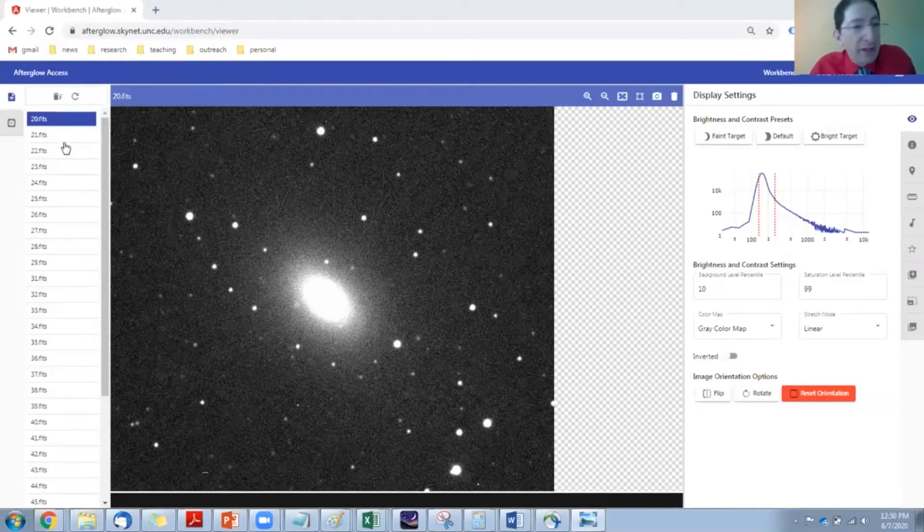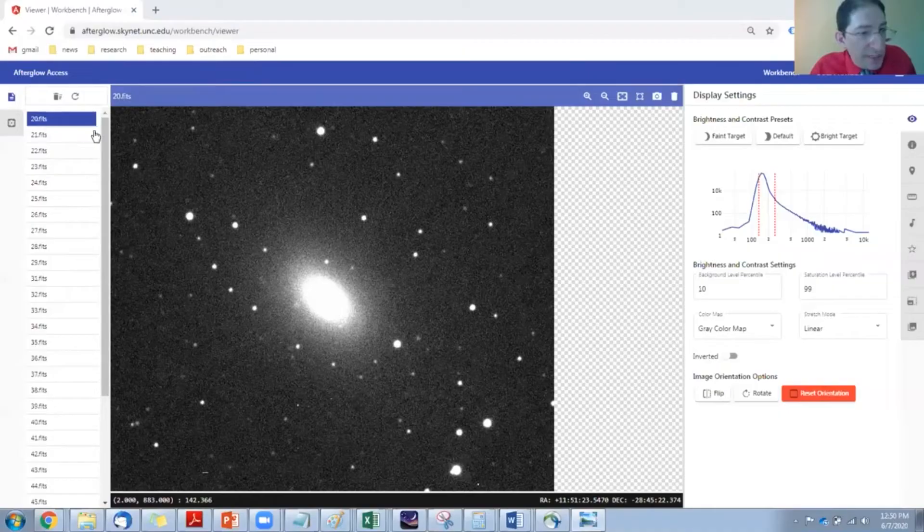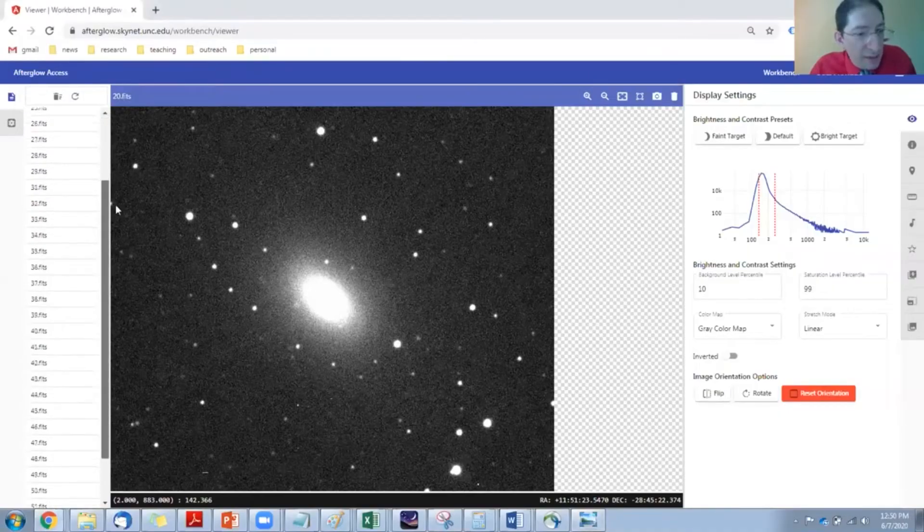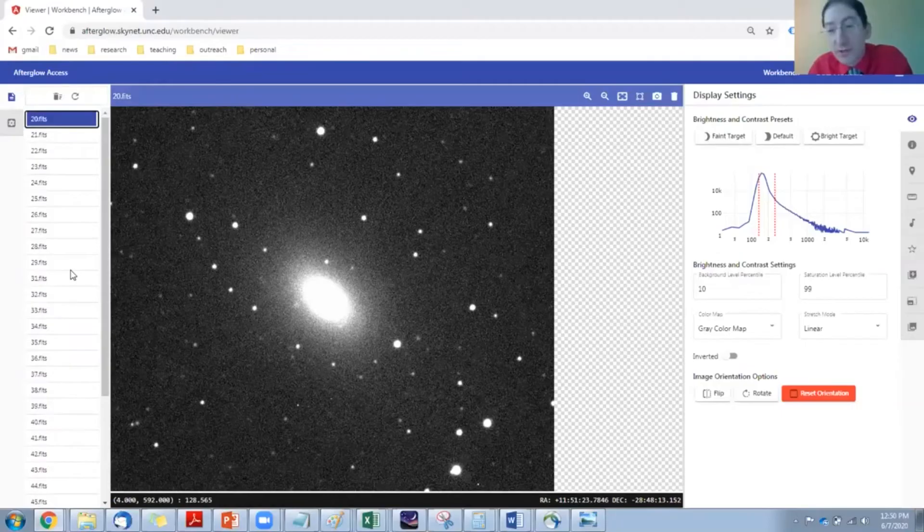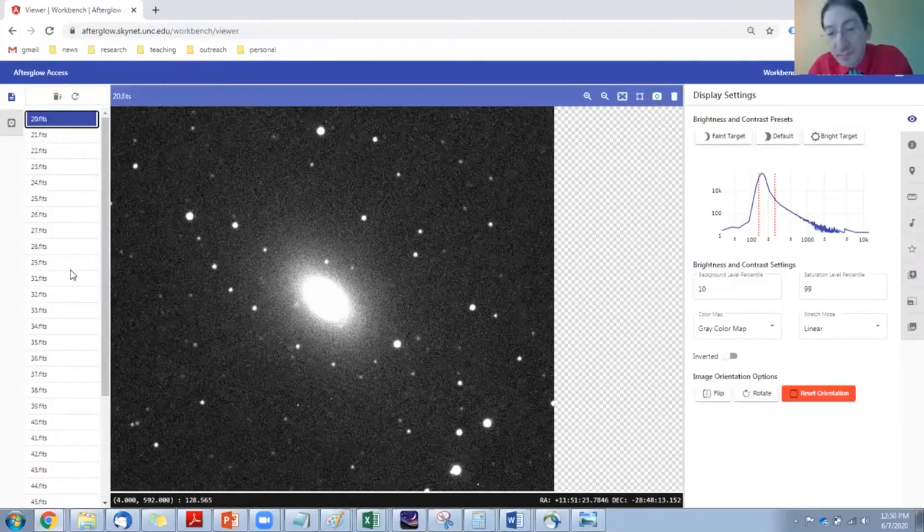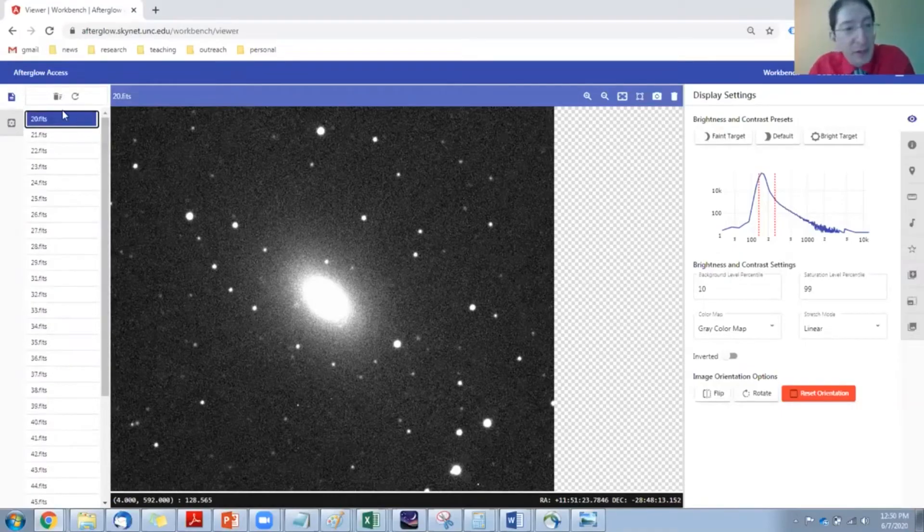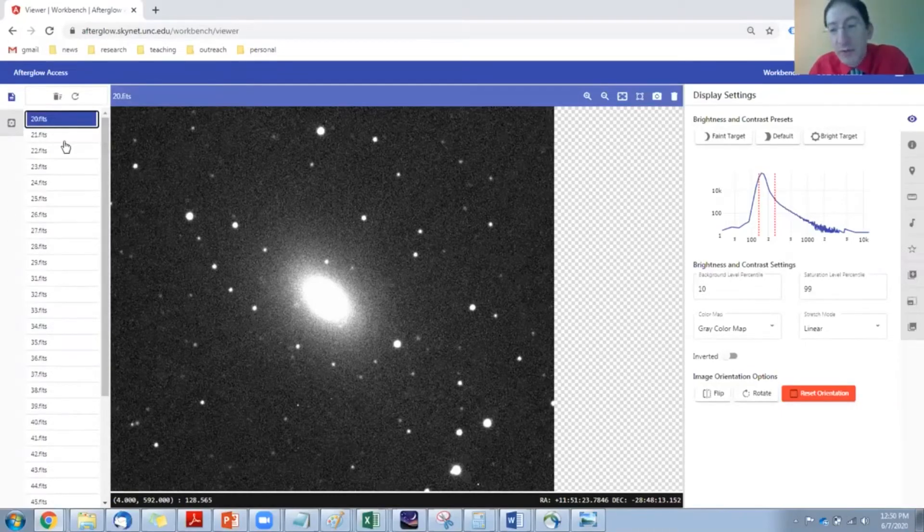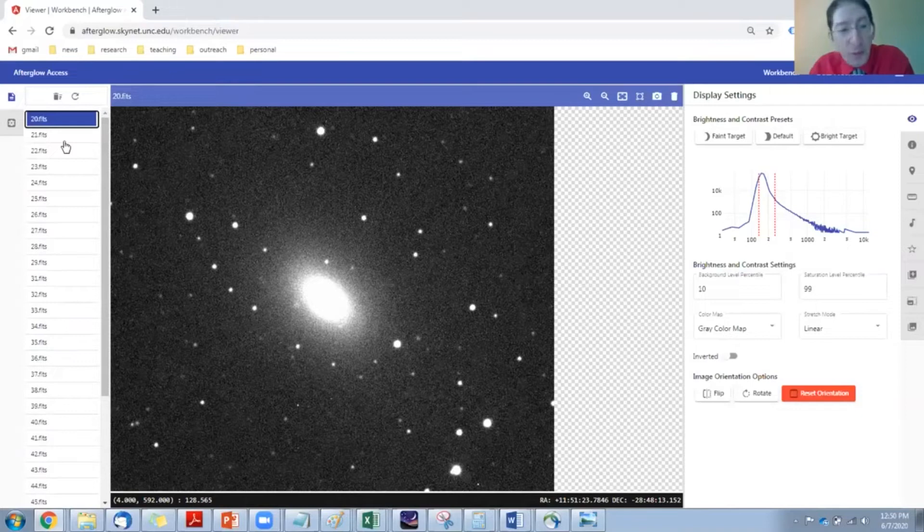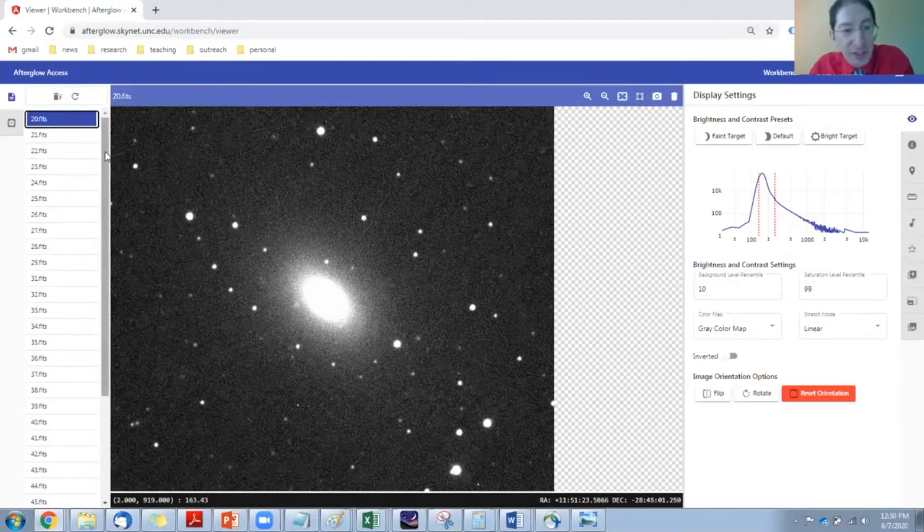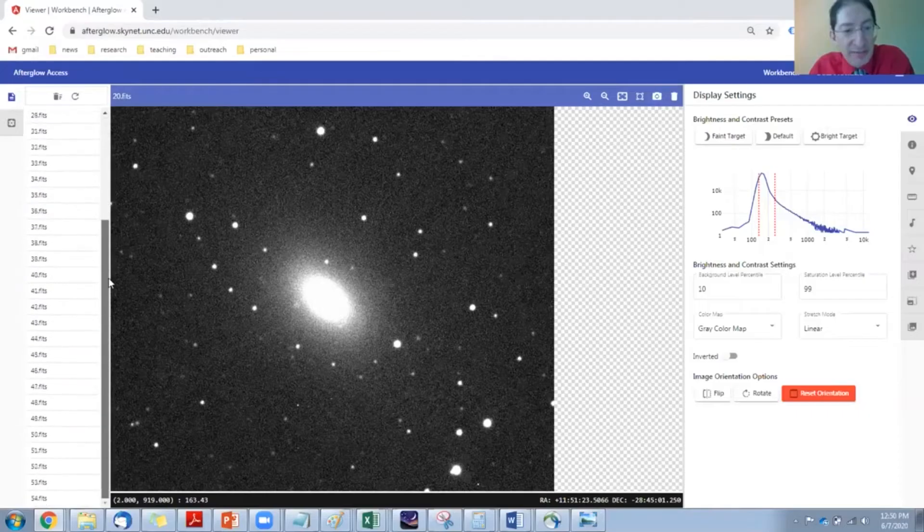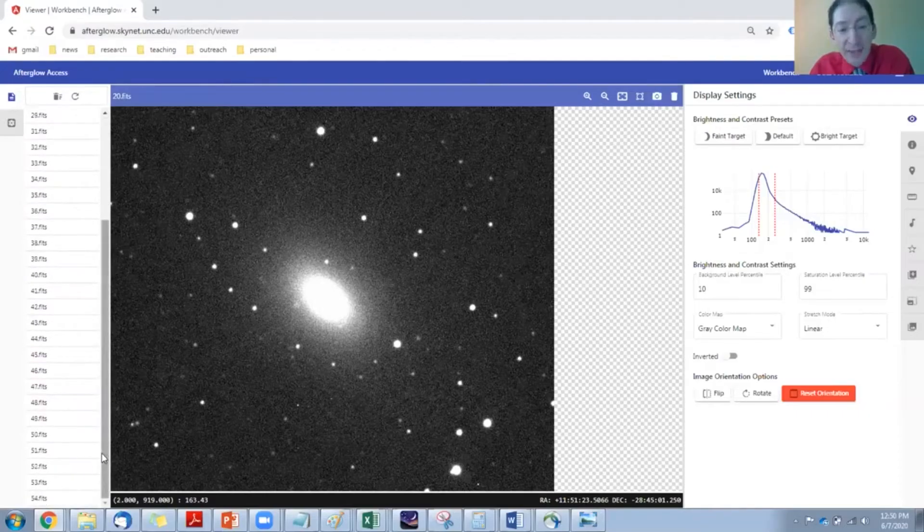So we have a collection of images, number 20 through 54, collected over the course of a couple months. The early images were when the supernova was bright and then it faded away, so it should be a bright point of light in the first image and then a faint point of light in the last image.